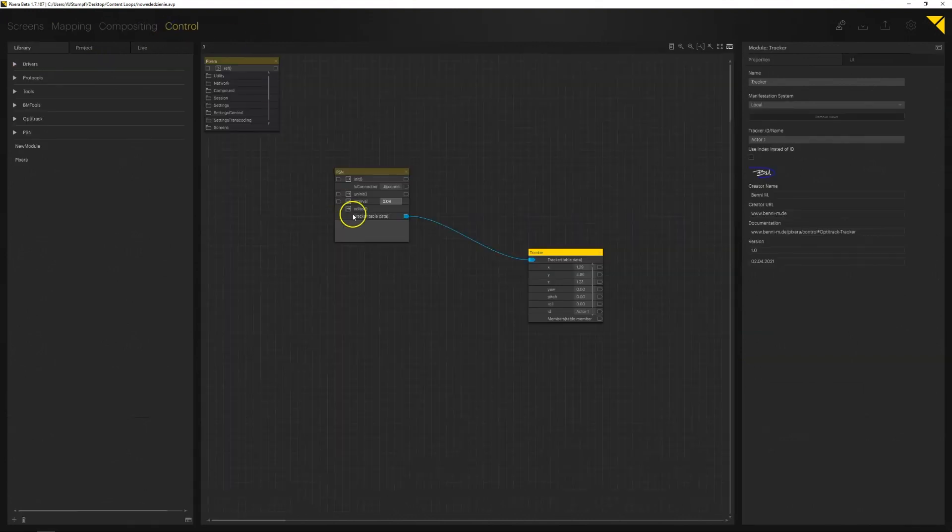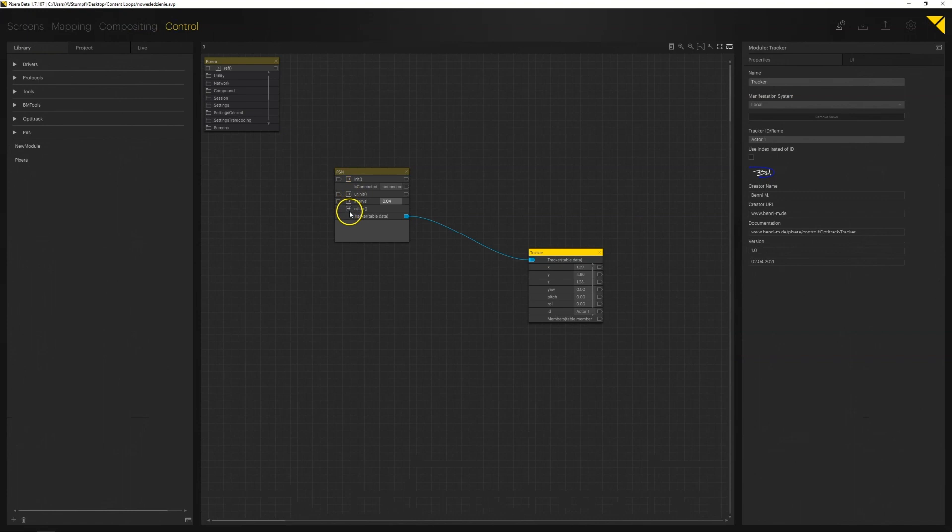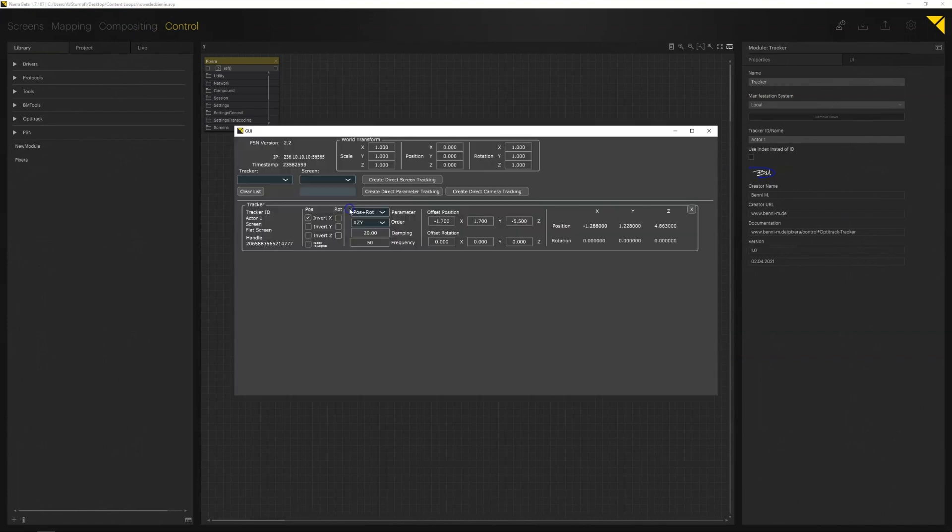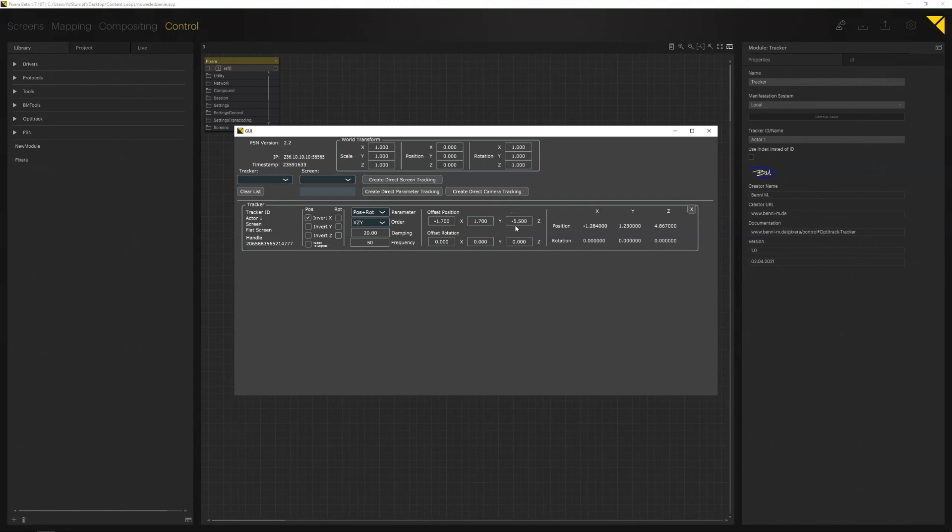Moving on to the control tab we initiate the PSN protocol. In editor tab we merge the ZACKTRACK trackers with the screen and using the offset position we calibrate the real world position with the 3D space position.